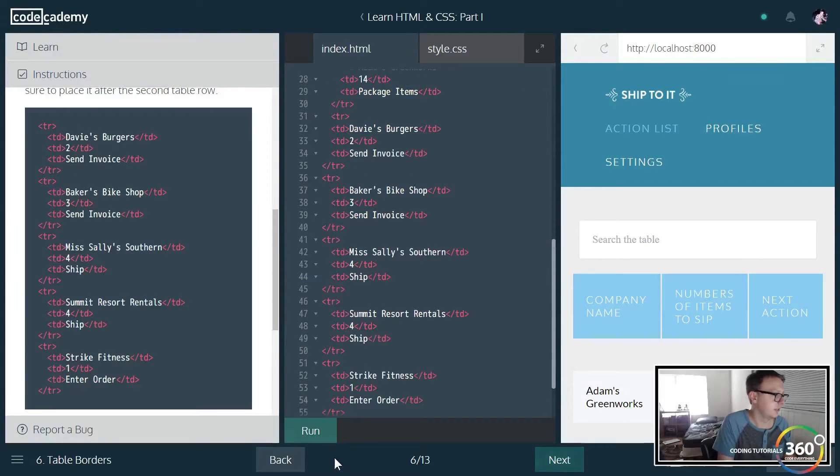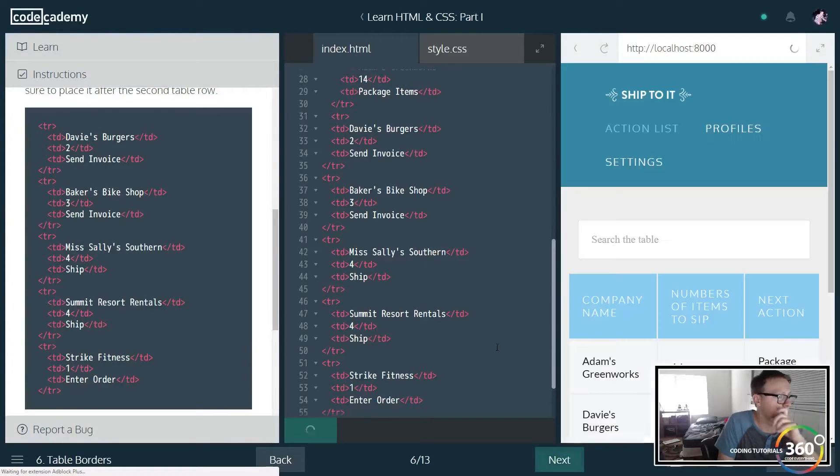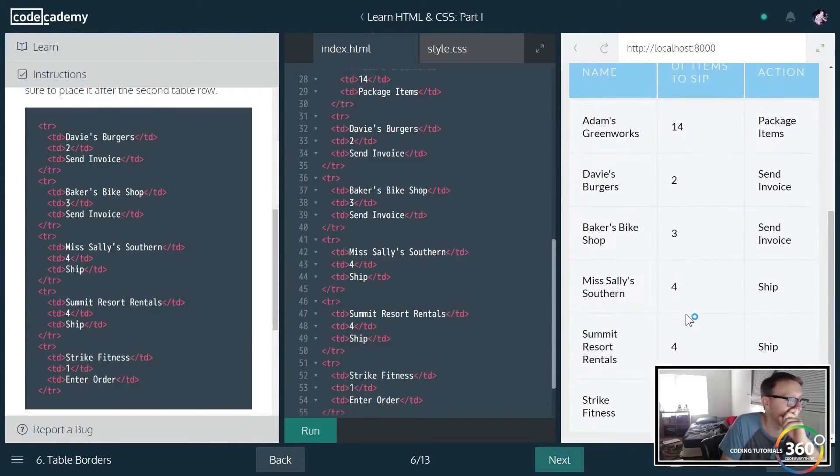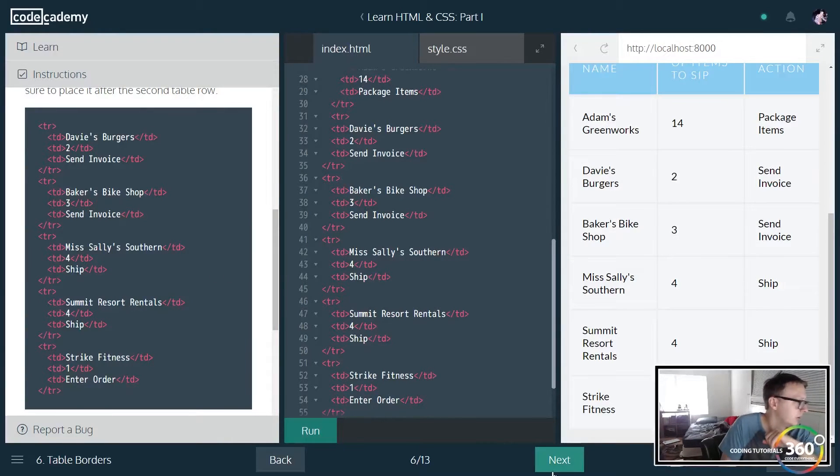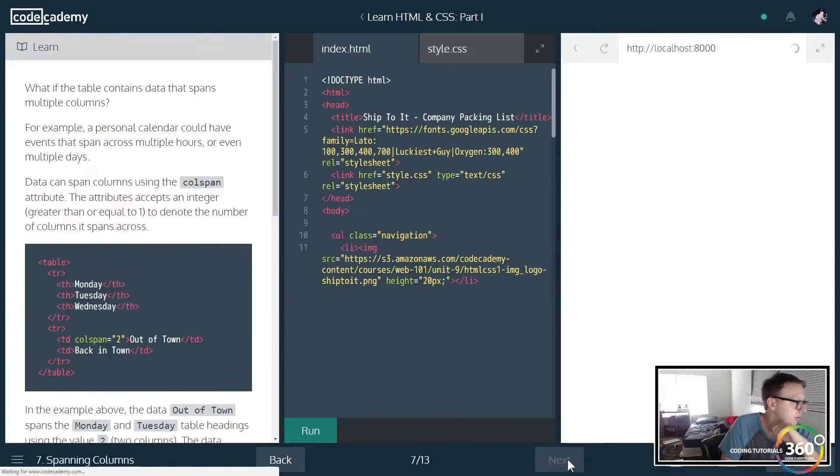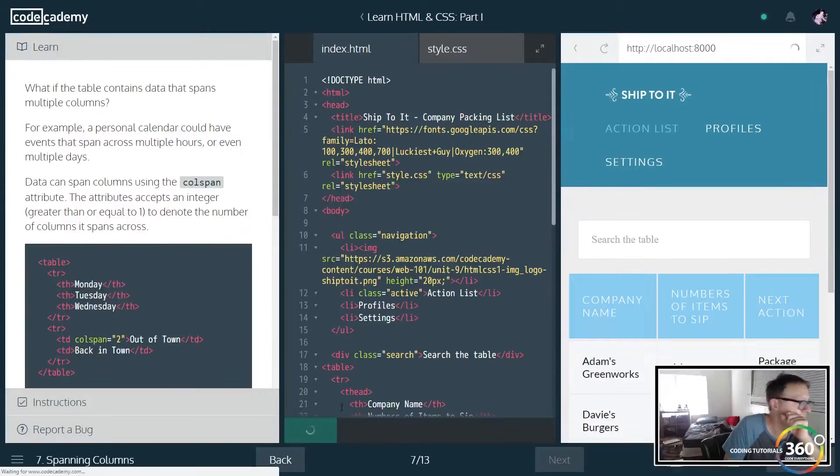Let me run this. We now have this nice table. Very nice.